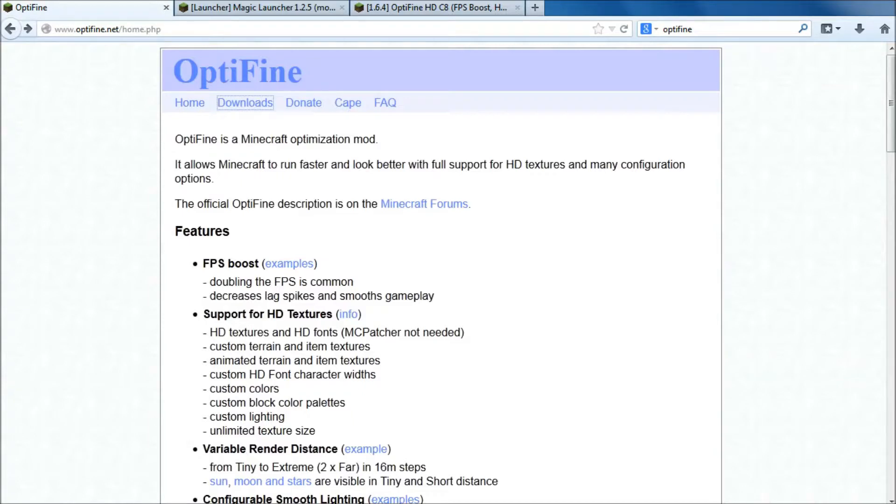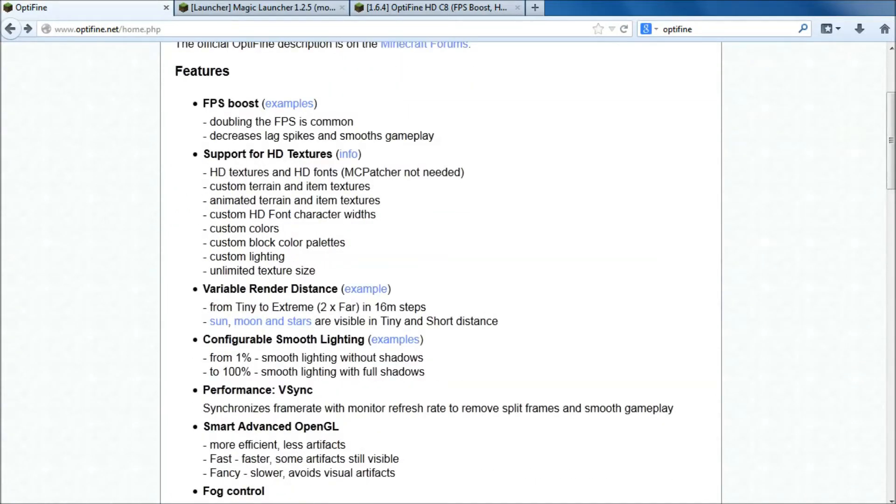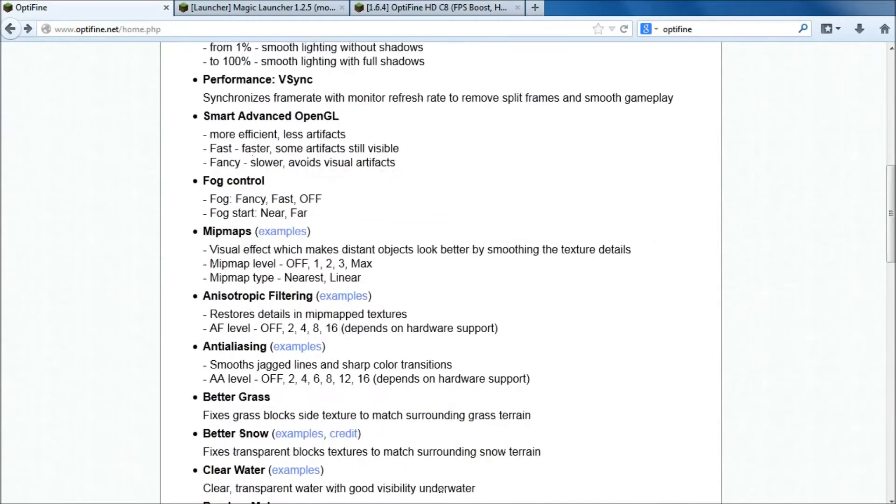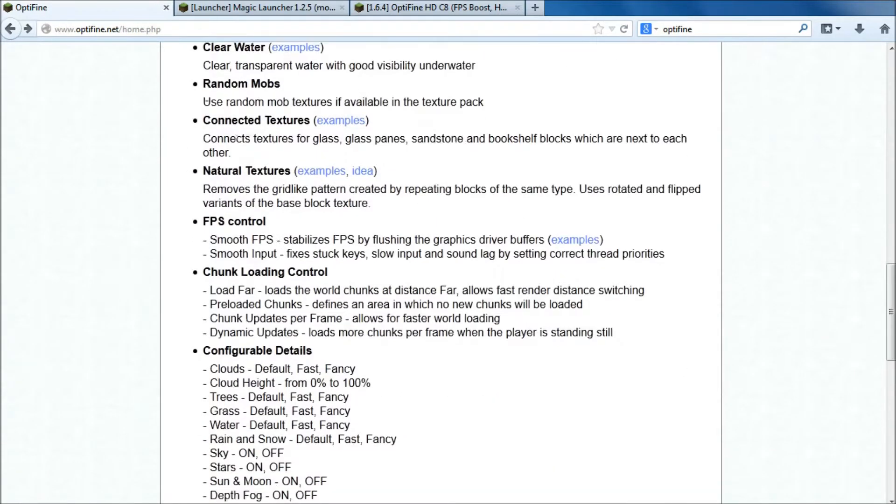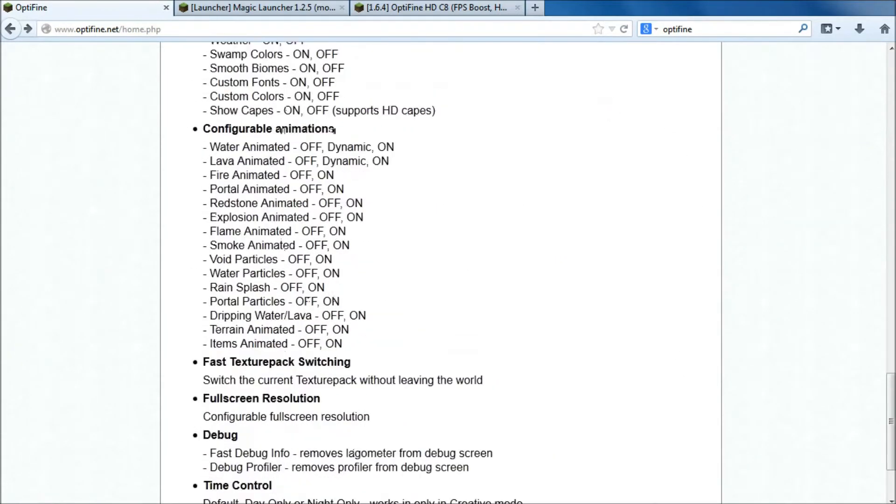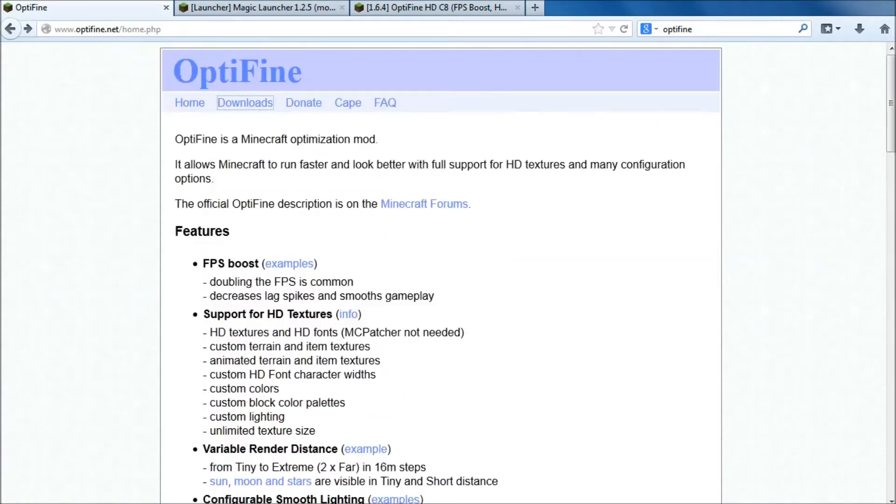OptiFine is a nice modded add-on to Minecraft. The reason why you'd use it is exactly what you can see on the screen in front of us: FPS boost, it supports HD textures, there are loads of configurable settings all the way through, which makes it unbelievably good for even the top-end PCs where you want to tweak it a little bit more.